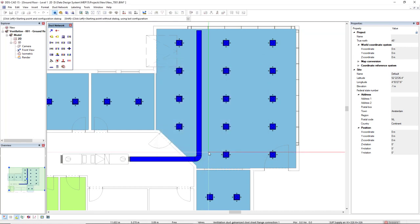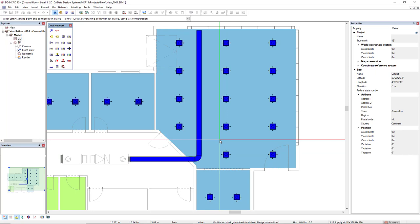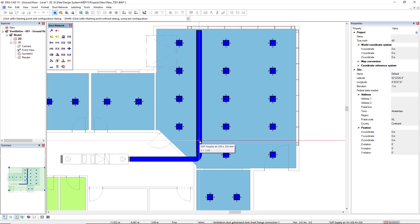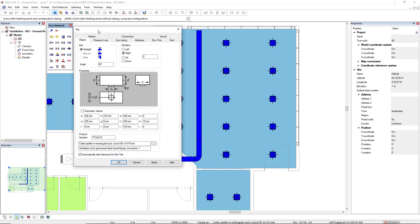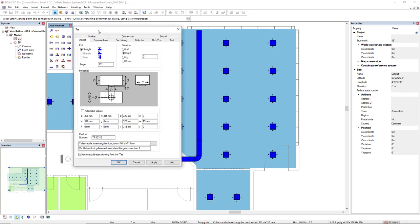Now I still have my duct function active. If it's not active for you, you have to activate it again. I move my cursor to this vertical duct segment and it should be highlighted. And I will left click again and this T dialog is opened. By default, it's showing a circular spigot to be inserted or color saddle.